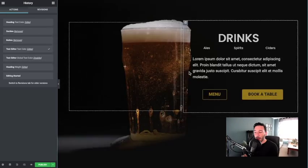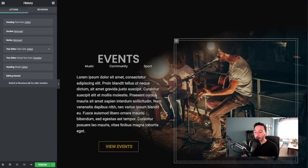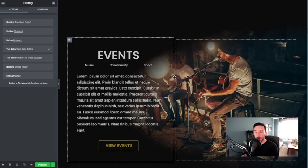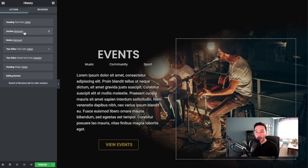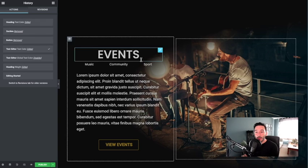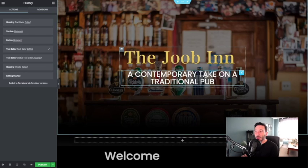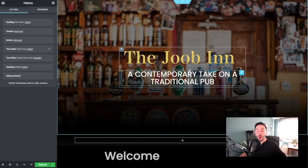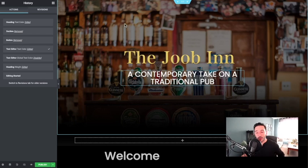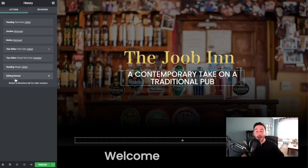We should have that section back - we do. And all is well in Chillsville. So that's another method you might want to use: go to the history tab and you've got this list of actions.